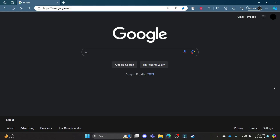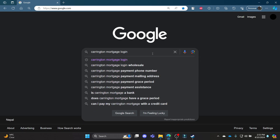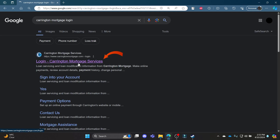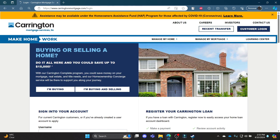Go ahead and open your Chrome or your browser and go to Google. Now in the Google search bar, search for Carrington mortgage login. Click on the first link which appears on your screen.